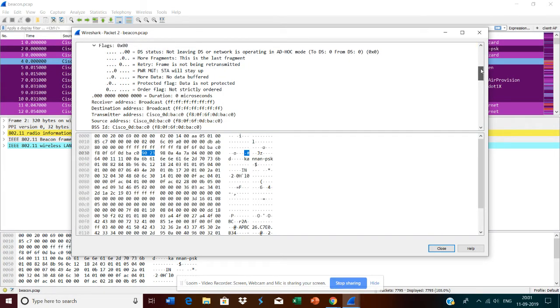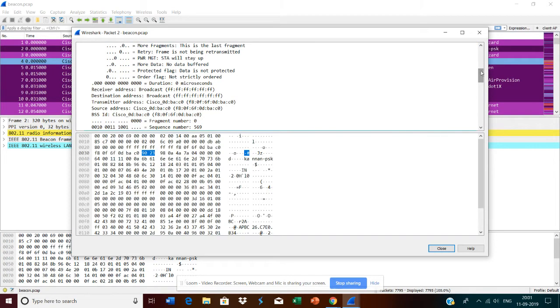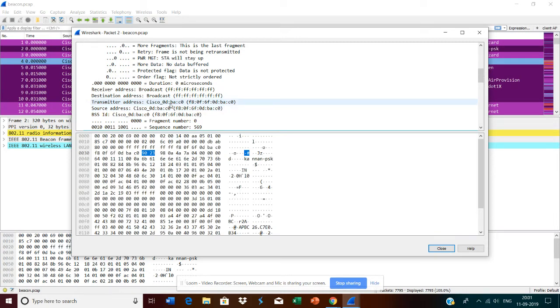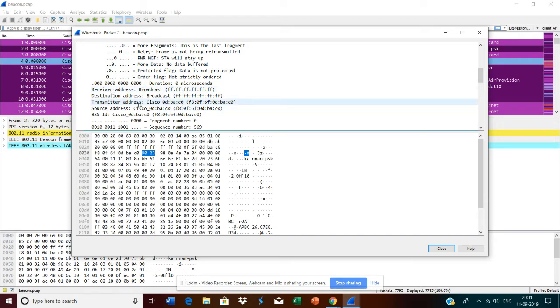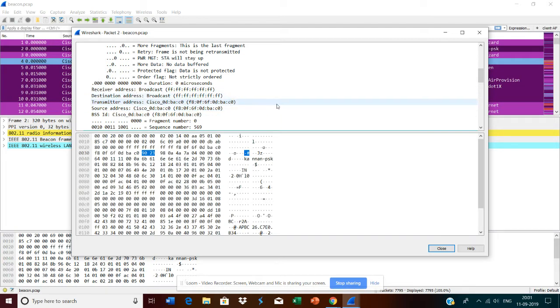Another thing we need to understand is that this is a broadcast frame. From the AP, it's broadcast to the whole world, wherever the signal is reachable. In wireless, you will see the receiver address, transmitter address, destination address, and source address. Here the transmitter is AP and the source address is also AP. The destination is broadcast. This beacon is a broadcast frame. The ESS capabilities show the transmitter is an AP.